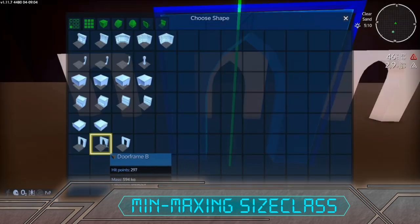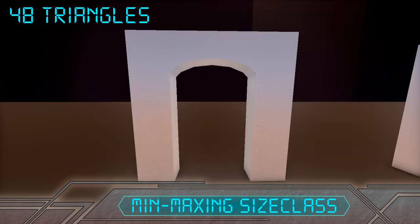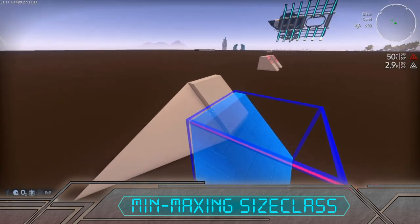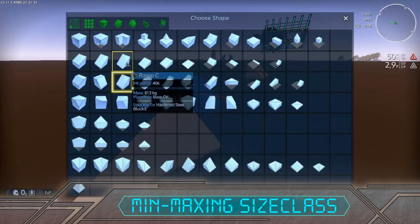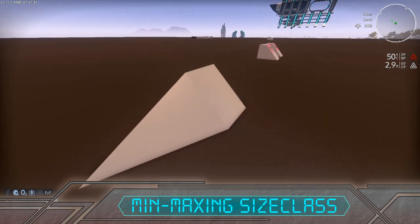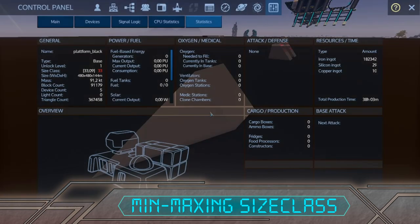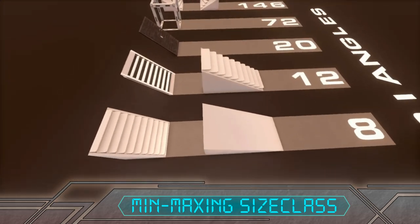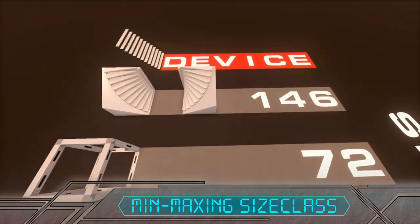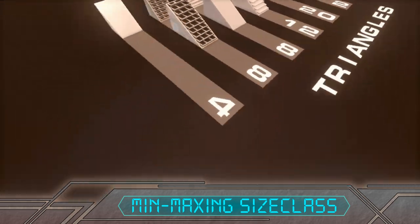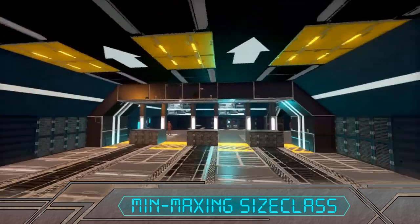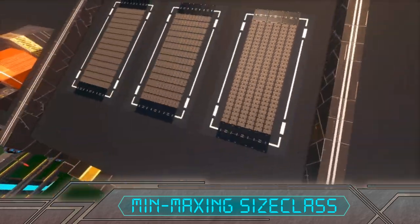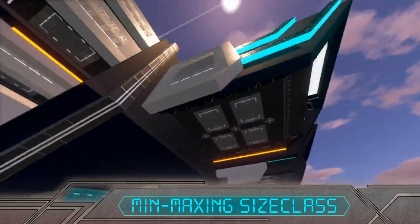Make blocks connect seamlessly to remove surfaces and reduce triangles, like some half block examples mentioned earlier. Use stairs instead of elevators, or use ramps instead of stairs to push the size class even further down. At the end, your best bet is to use texturing to make an otherwise flat and uninteresting shape look better.